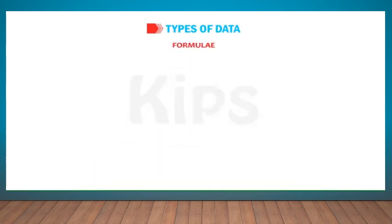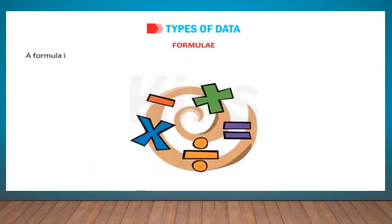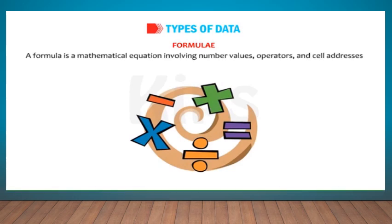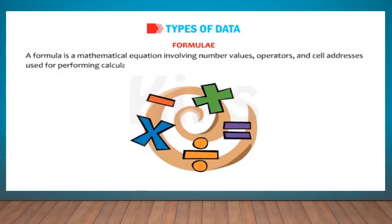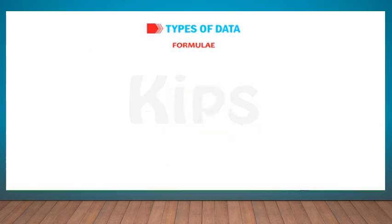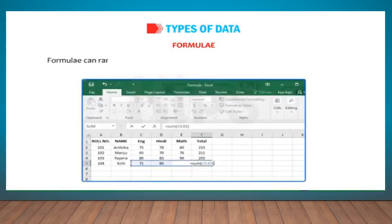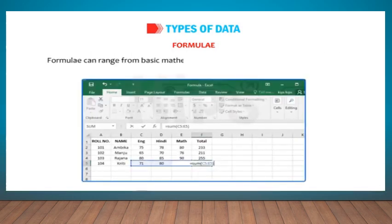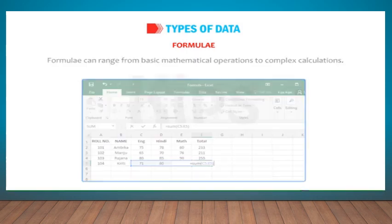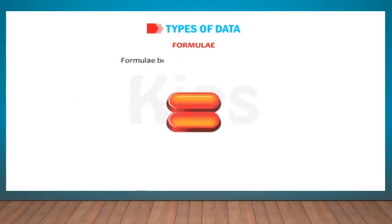Formulas: A formula is a mathematical equation involving number values, operators, and cell addresses used for performing calculations on a worksheet. Formulas can range from basic mathematical operations to complex calculations. Formulas begin with an equal to sign.